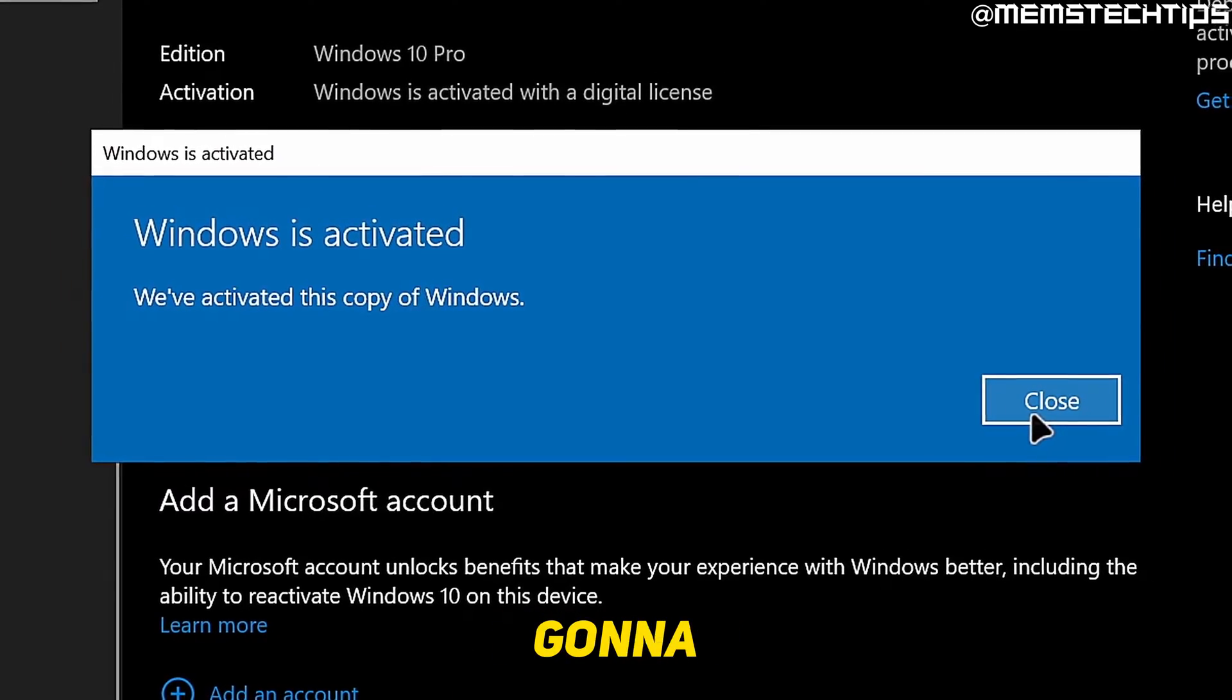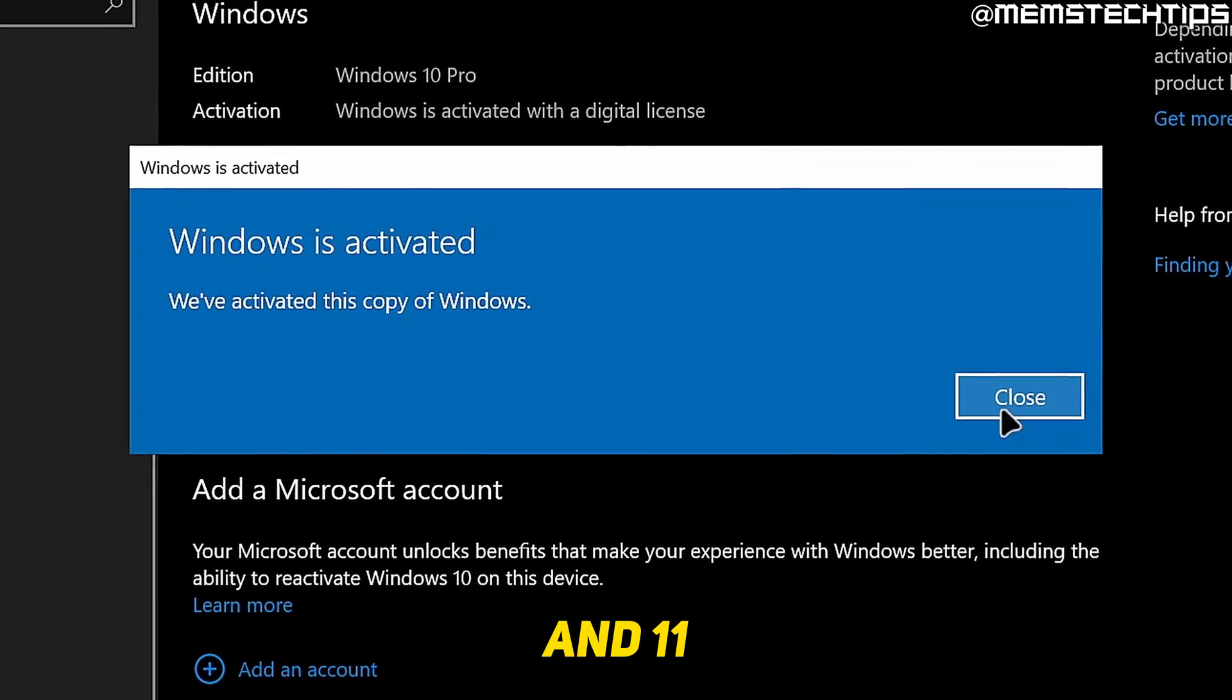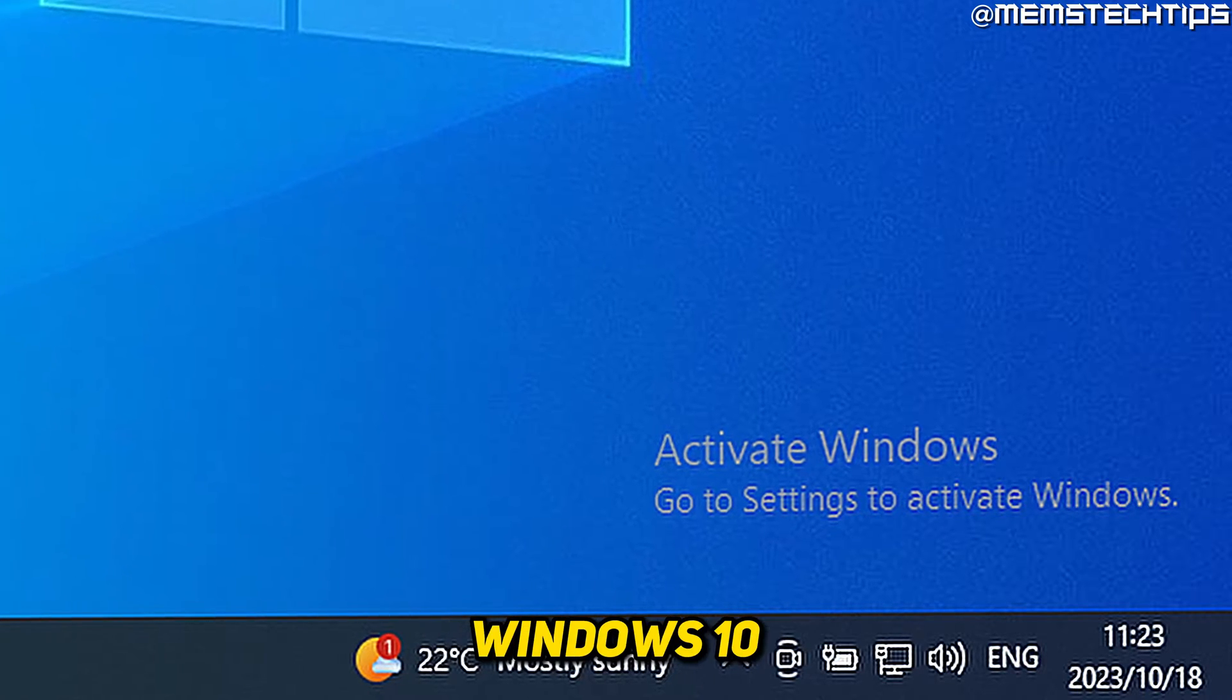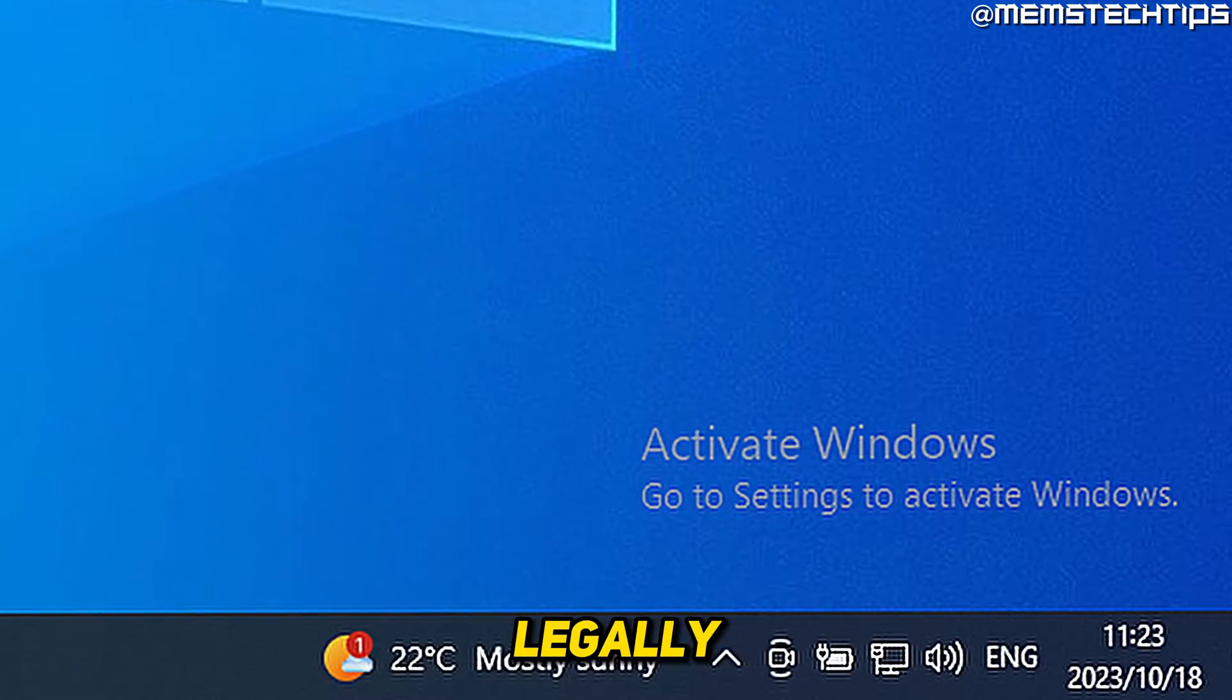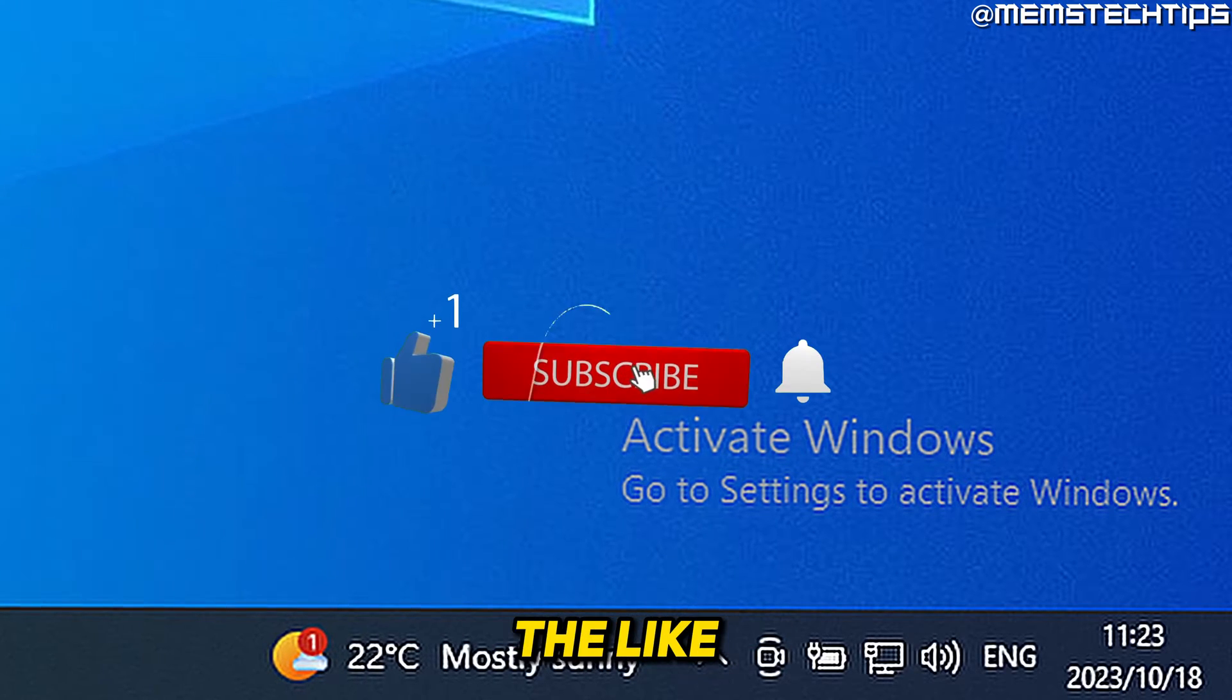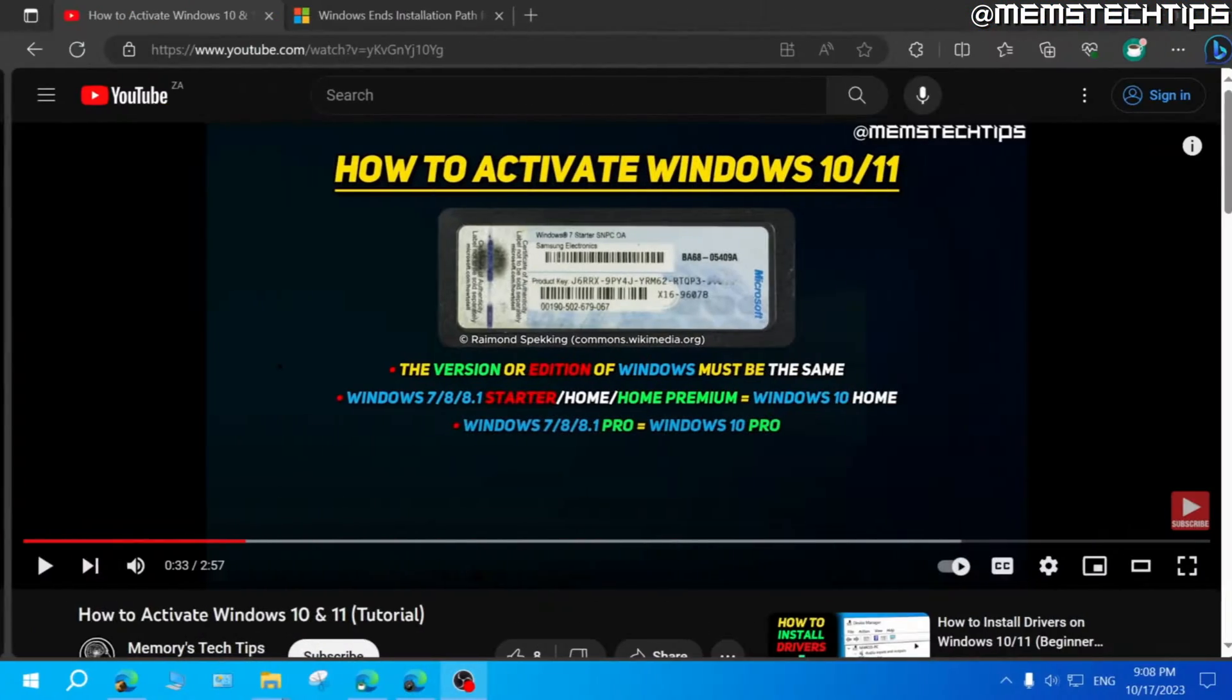Welcome to this quick guide where I'm going to show you how to activate Windows 10 and 11 and in turn also remove the activate Windows watermark legally. And if you get any value out of this video, please click the like button and subscribe to the channel.